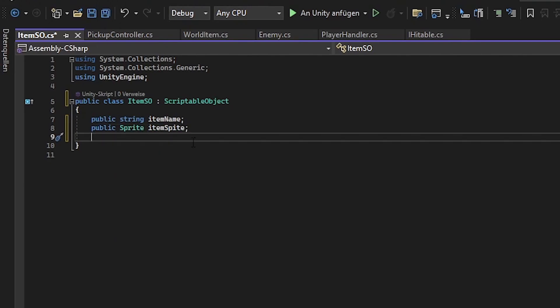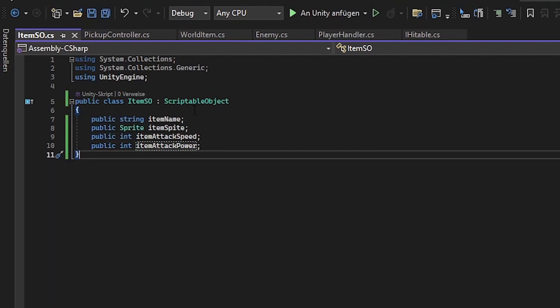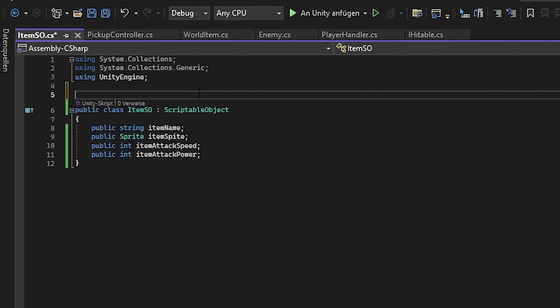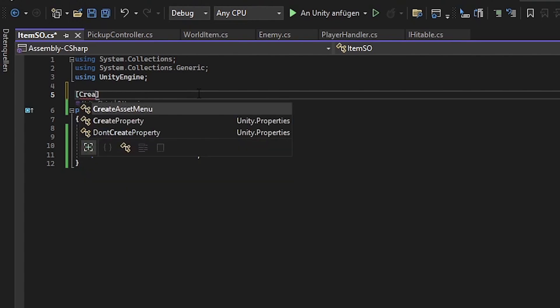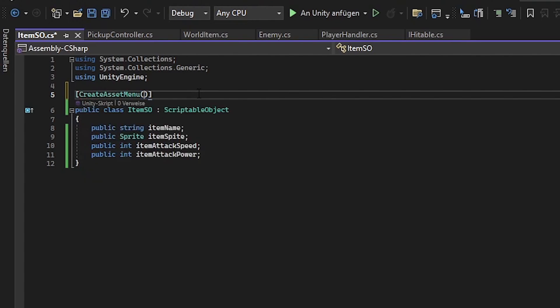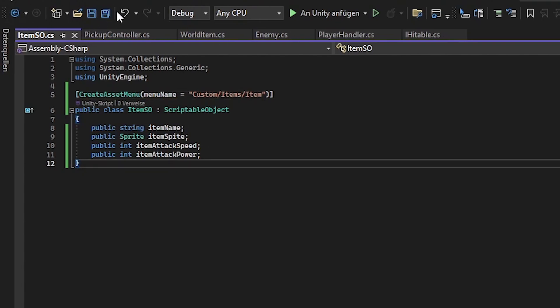Maybe we also have something called attack speed or attack power. So this type of scriptable object for example could be for weapons. We want to make sure that we can easily create these scriptable objects afterwards. So we create an asset menu for that. And that's it.